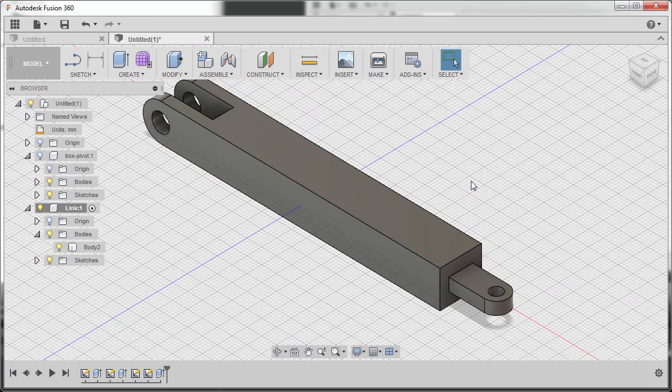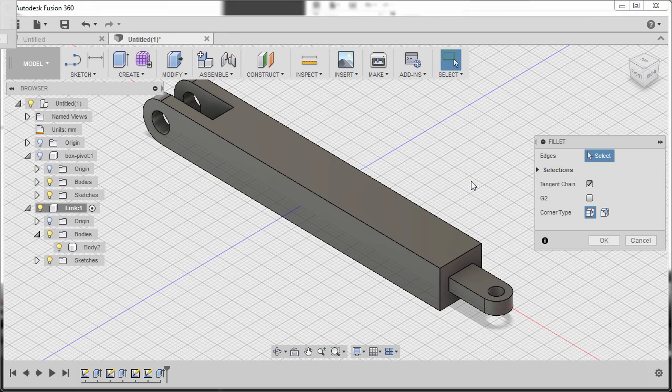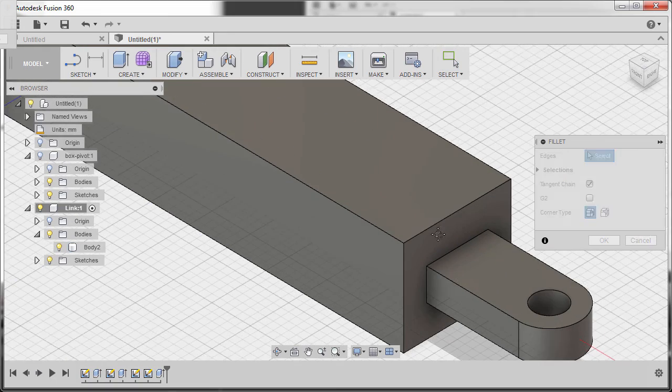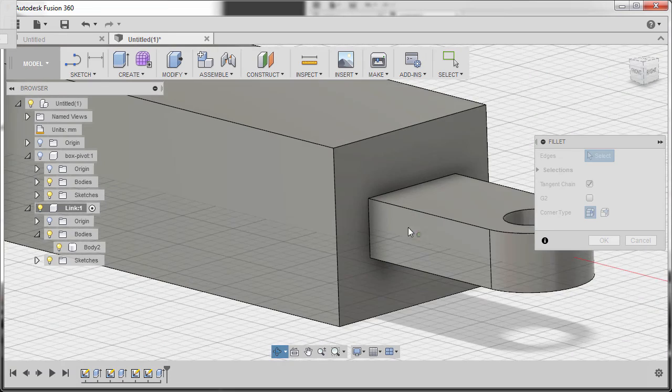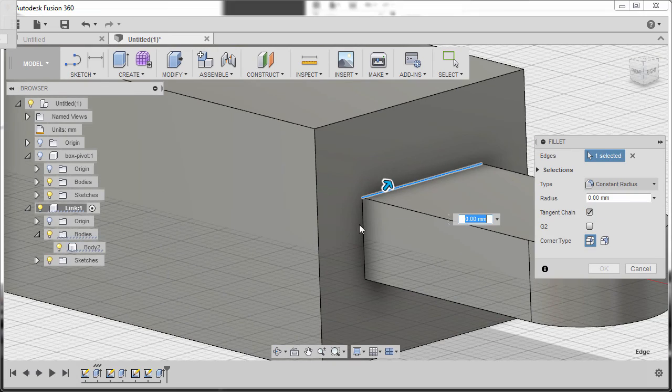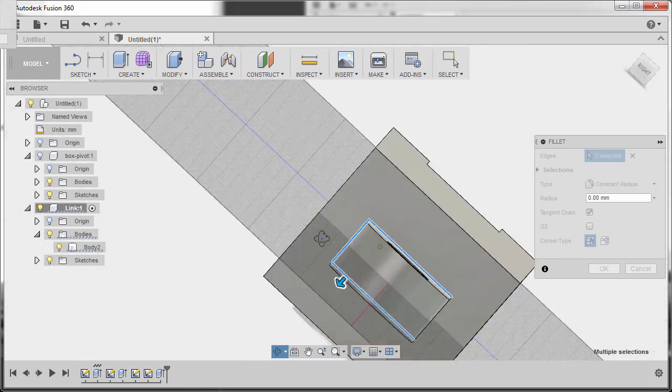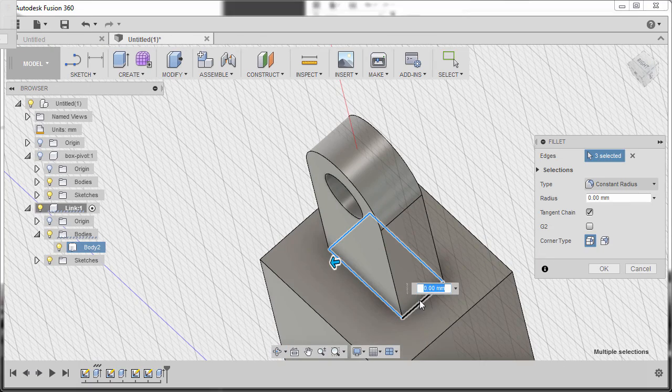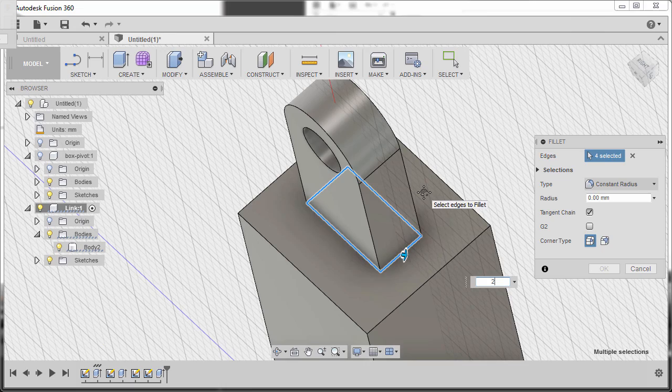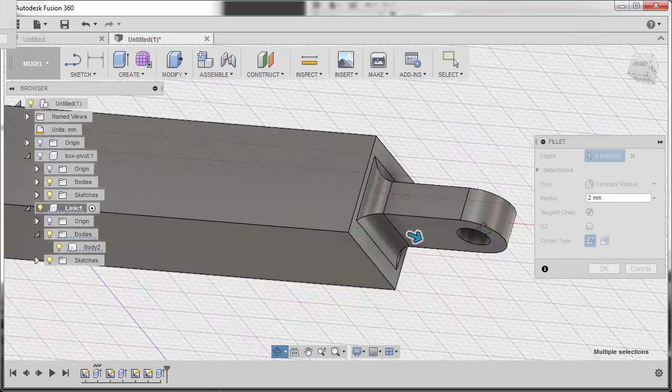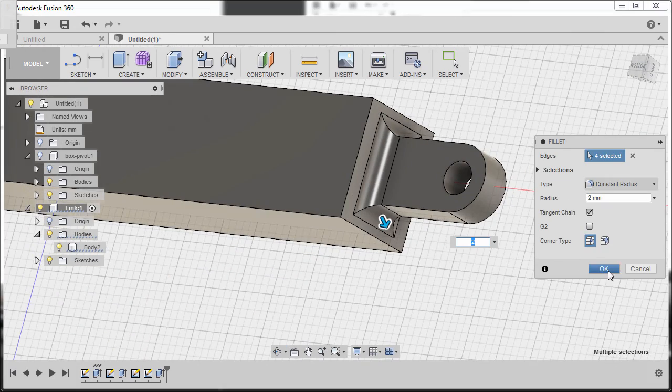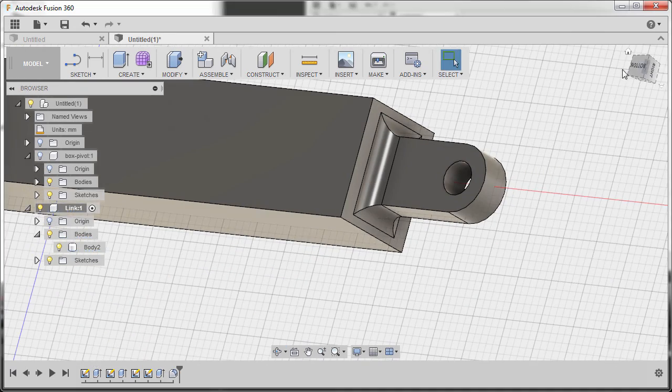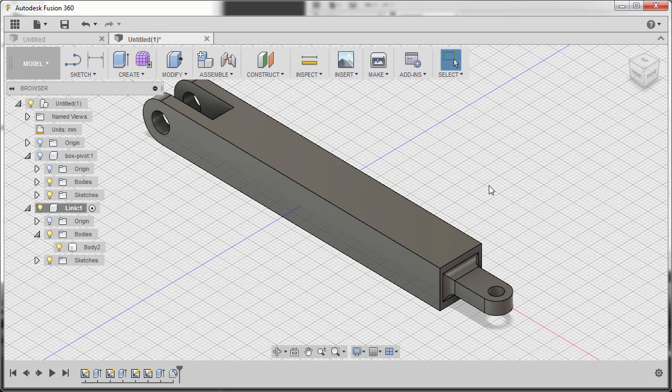And finally hitting F to grab our fillet tool. We're going to select these edges and this edge. The radius to be 2. And finally hit OK. Congratulations for completing our link. And see you in the next lesson.